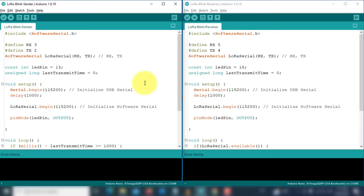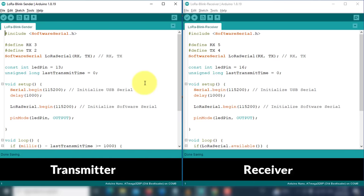Next, now, it's time to test the range of this module. I have written two codes for testing, one for the transmitter and one for the receiver device.